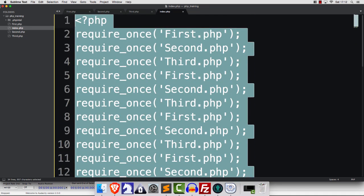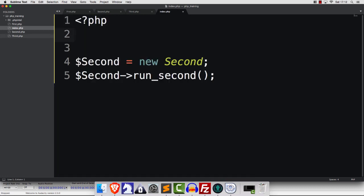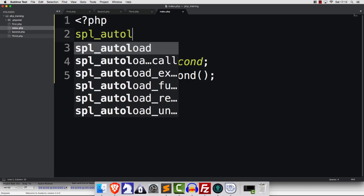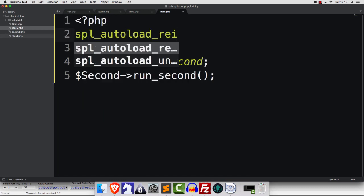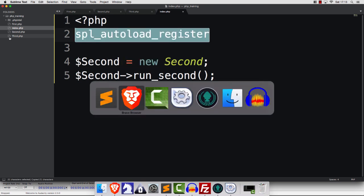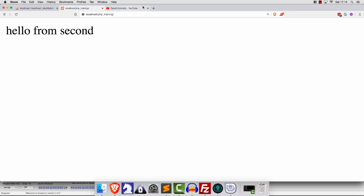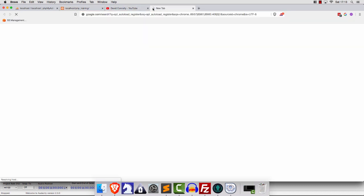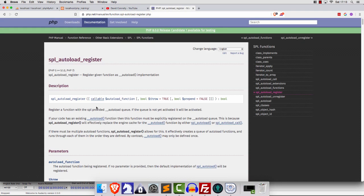So, it turns out that there is something we can use and it's called SPL Autoload Register. Now, do you like comedy? Good, because I'm about to give you a laugh. If you search for this phrase, here we go. I'm going to read this.